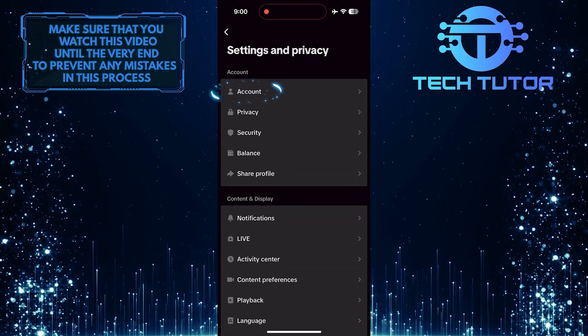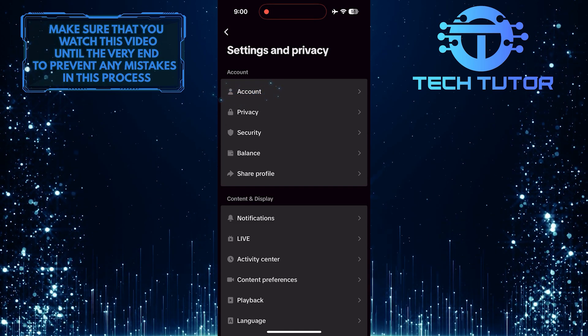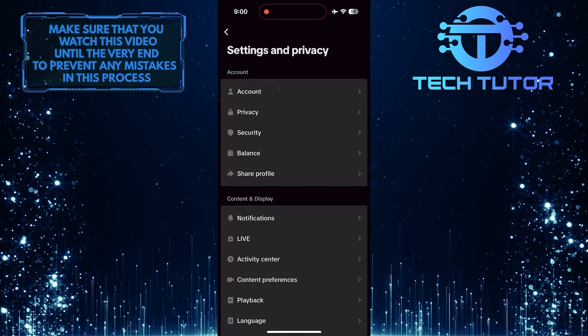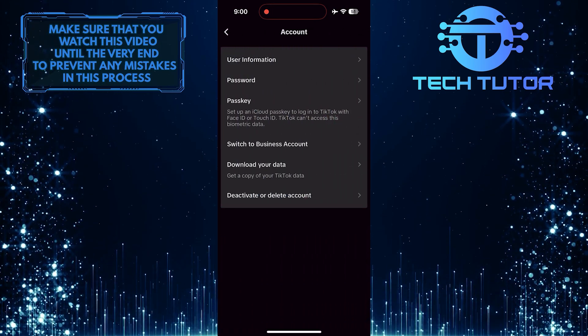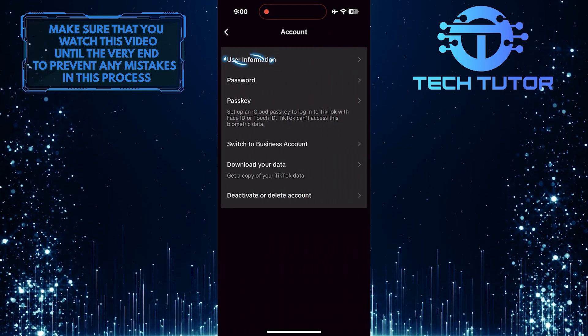And then tap Account. Tap User Information.